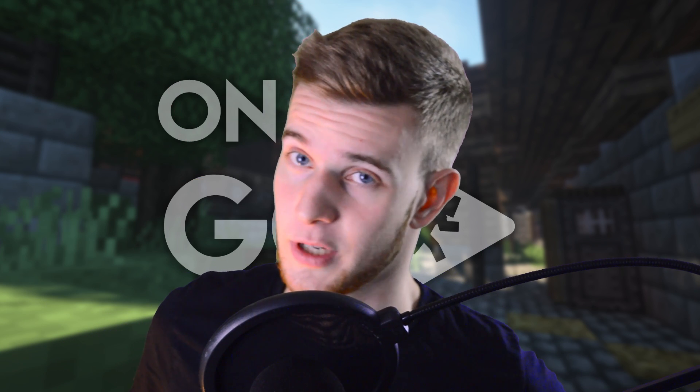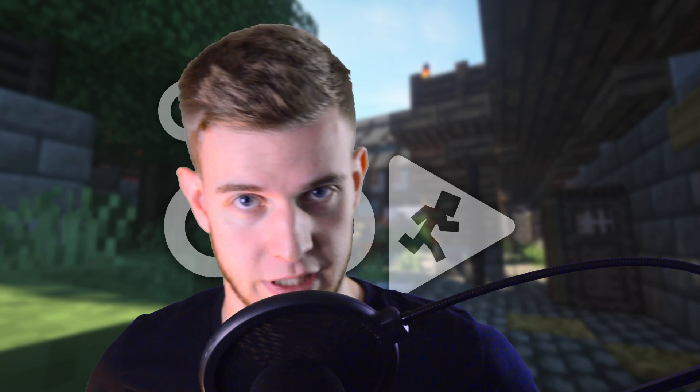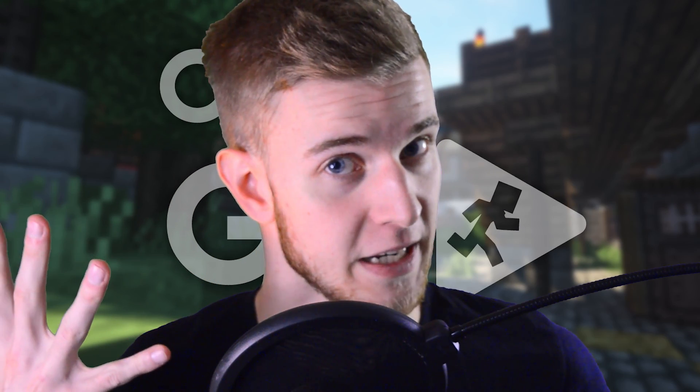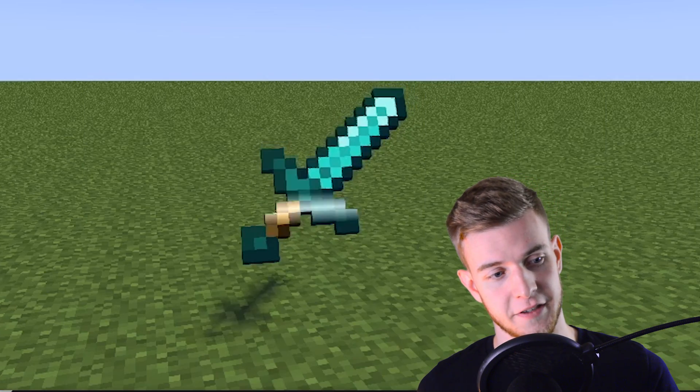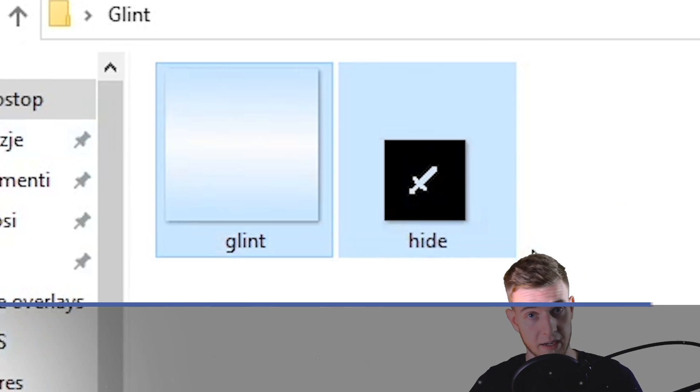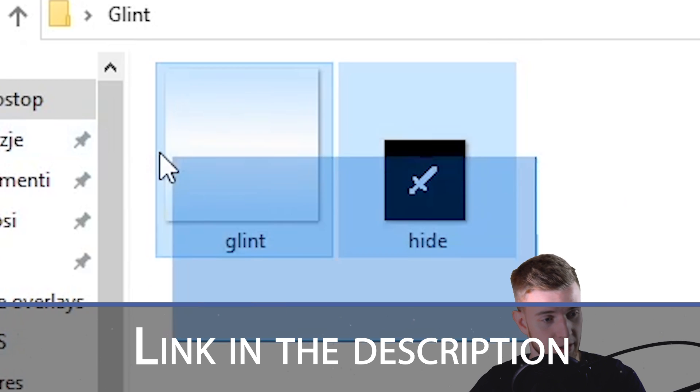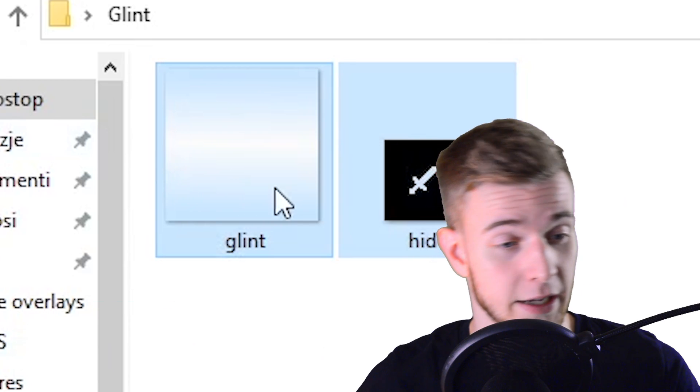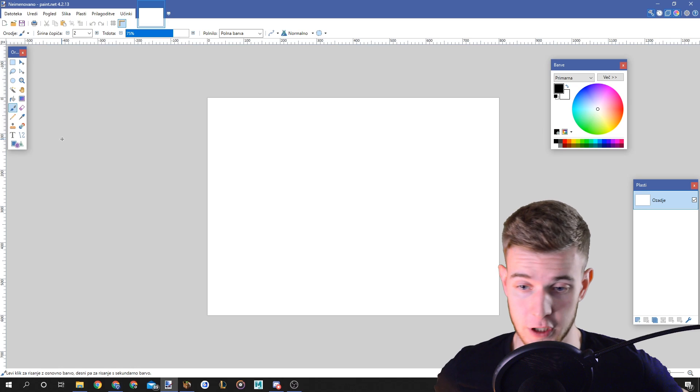Hello animators and welcome to On The Go, a series where I show you short but useful Mine-imator tips within five minutes. Let's begin. Today we're doing this glint effect and to make it you're gonna need these two textures right here. I'm gonna show you how to make them.